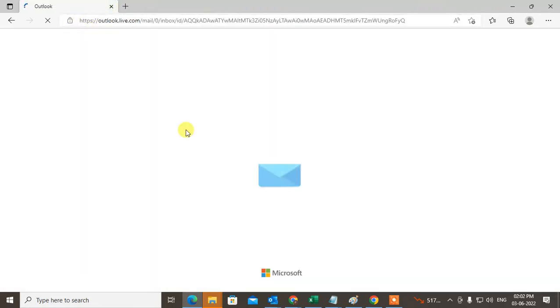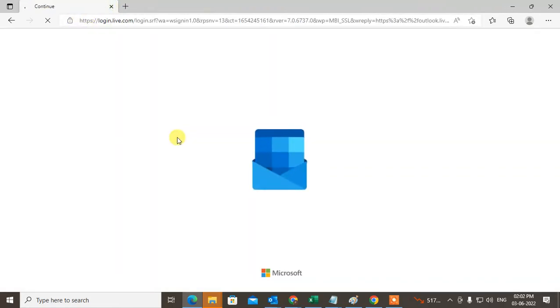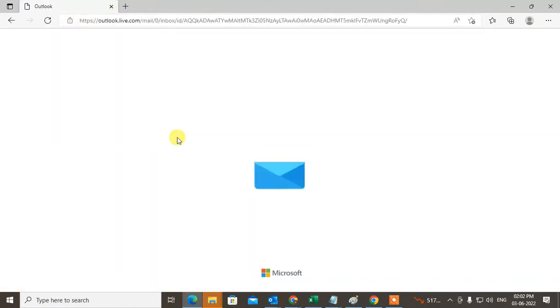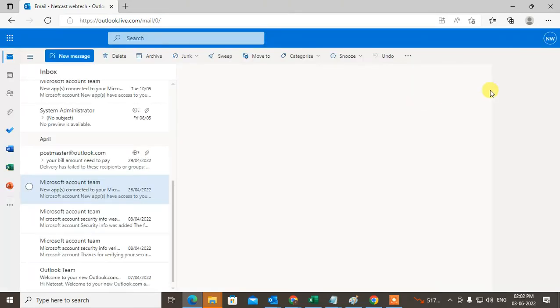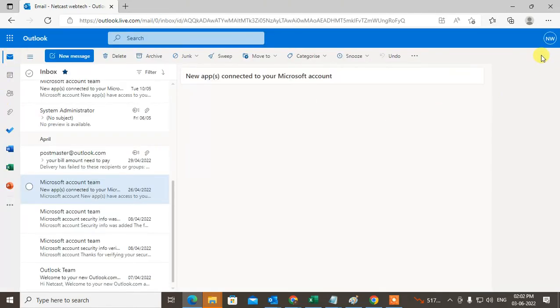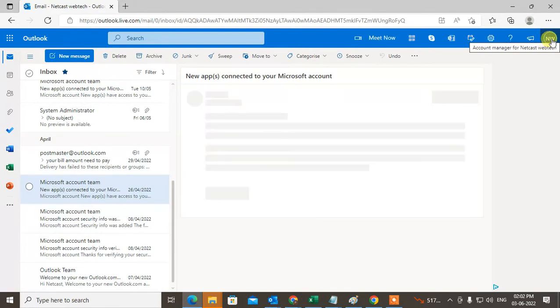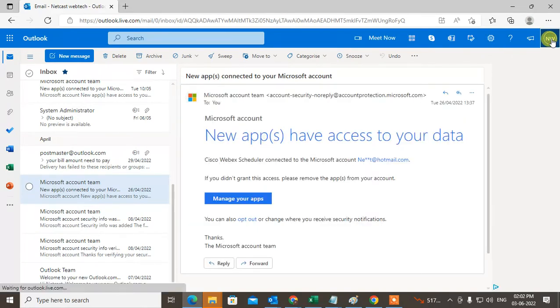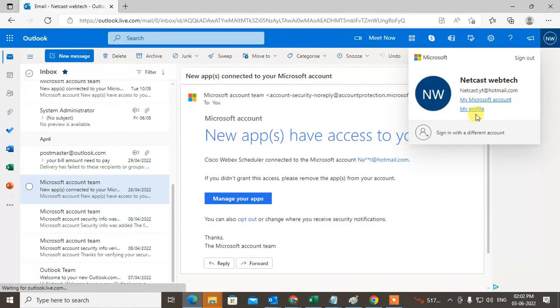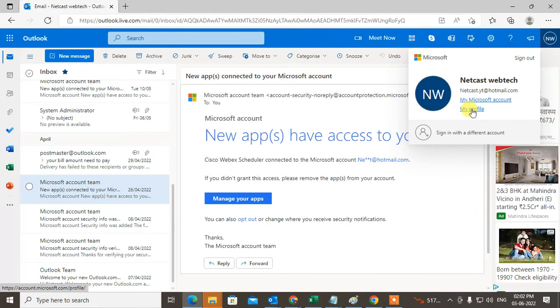Let it open. Once it's open, you have to click on your profile photo. Here you can see My Profile.